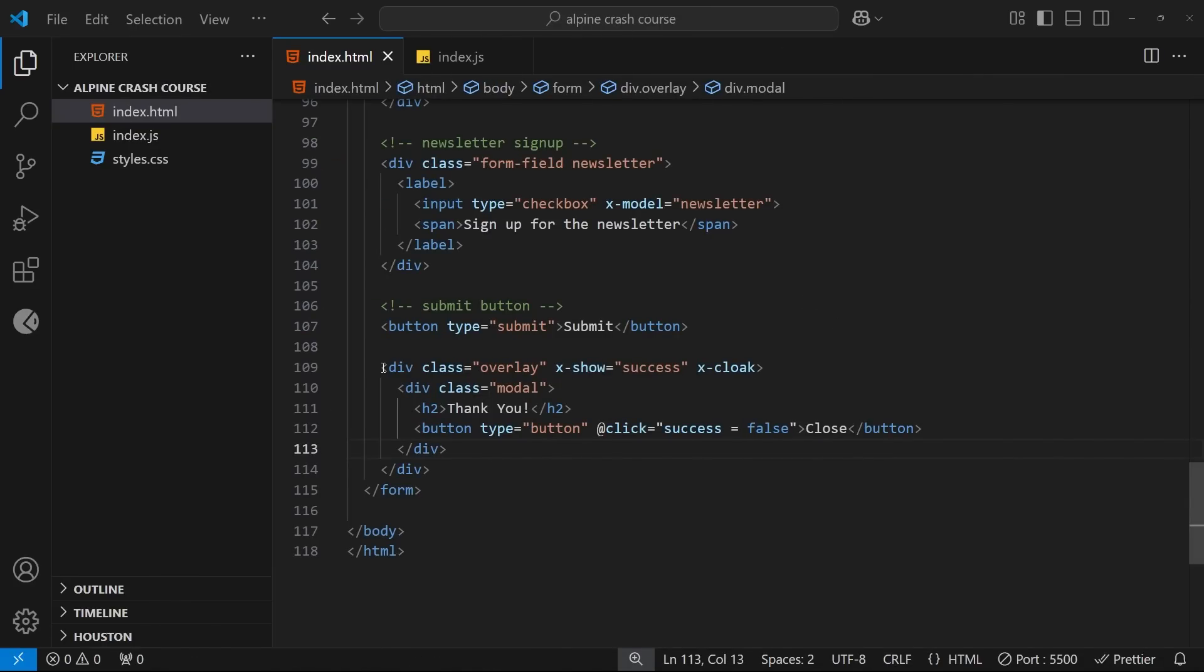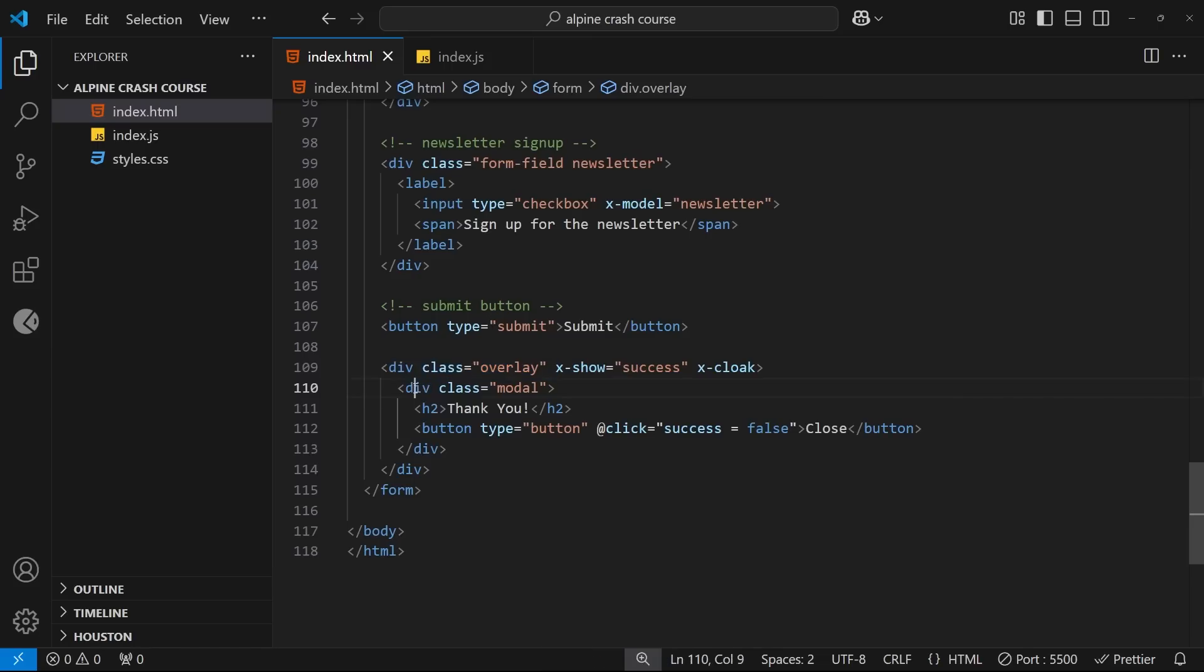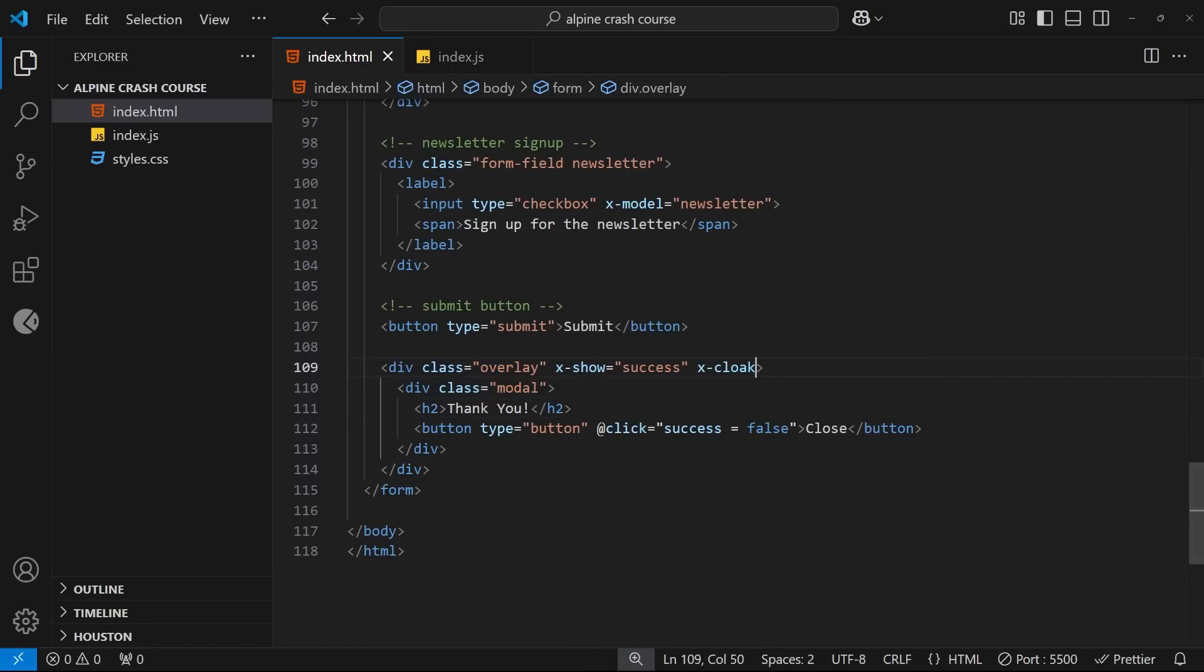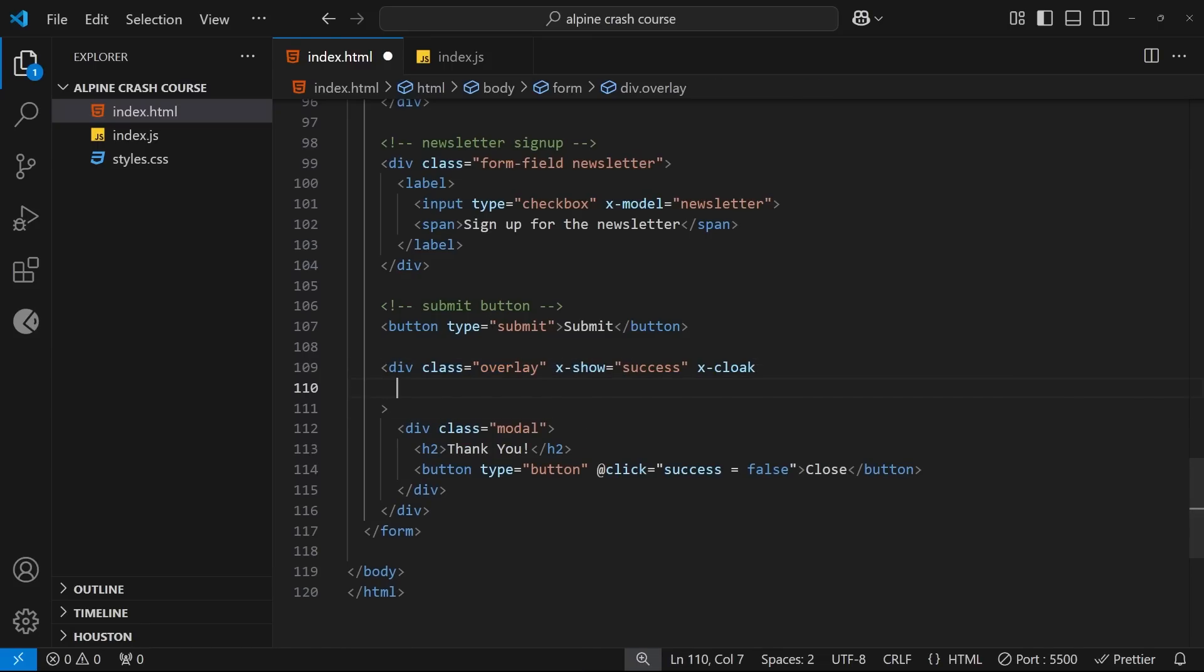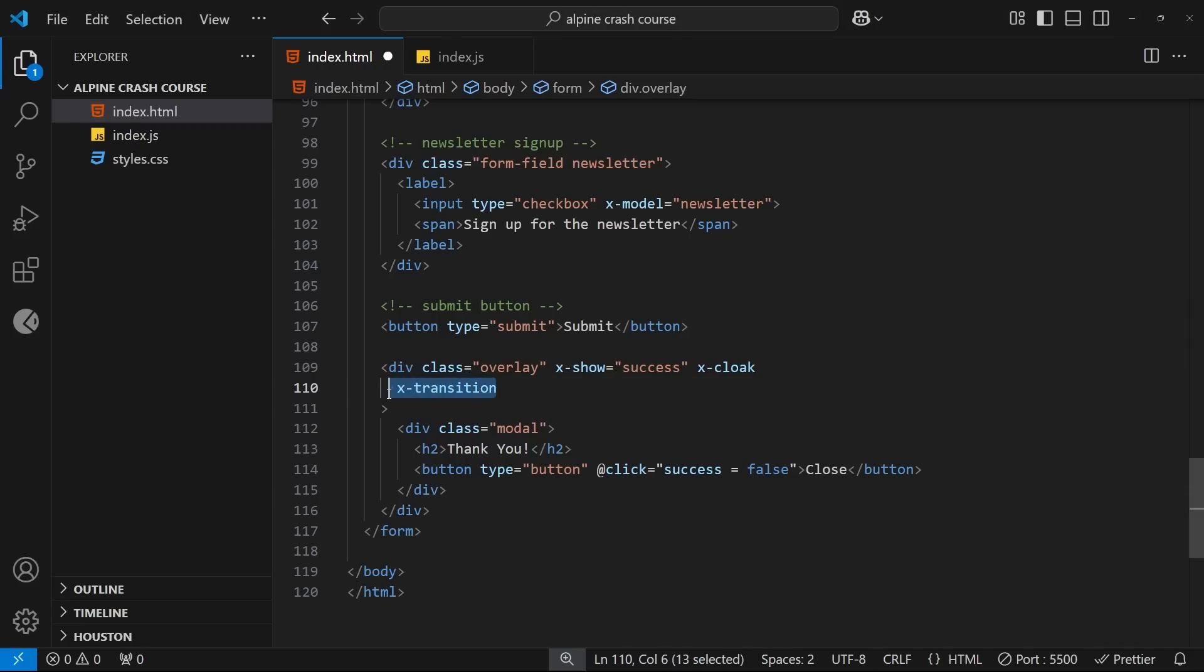We're going to start with the overlay which we just want to fade in over maybe half a second or something. And to do this we can just add the x-transition directive. Now if we leave it like this without any further customization, then Alpine automatically applies a default transition style to the element to transition it in.